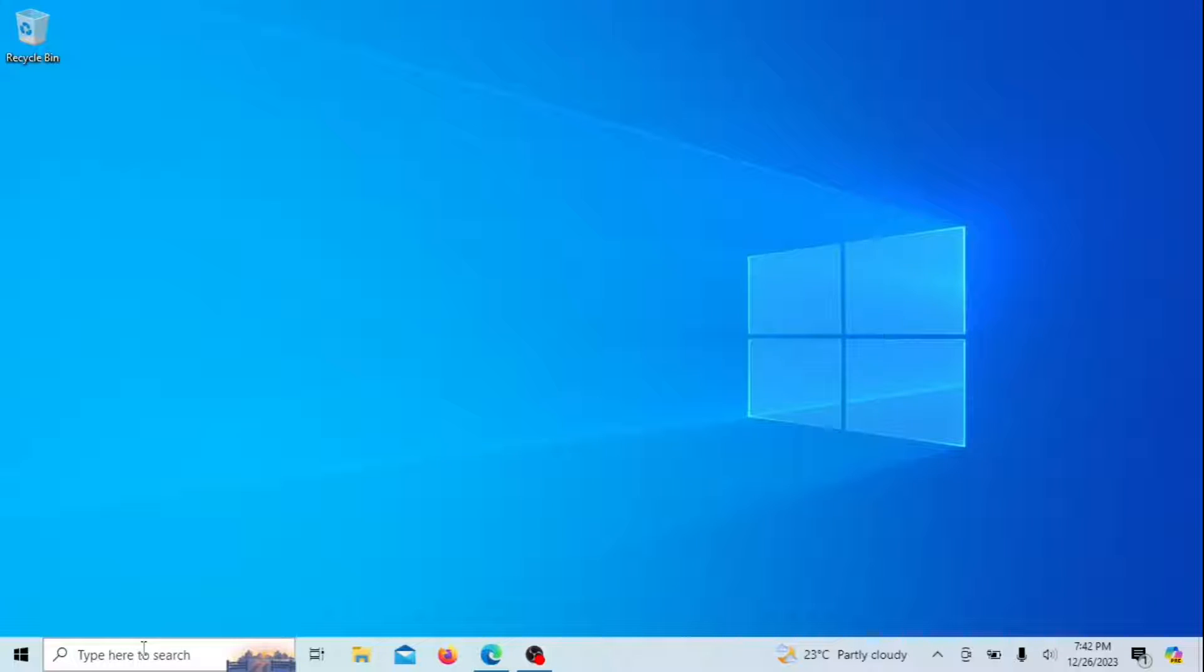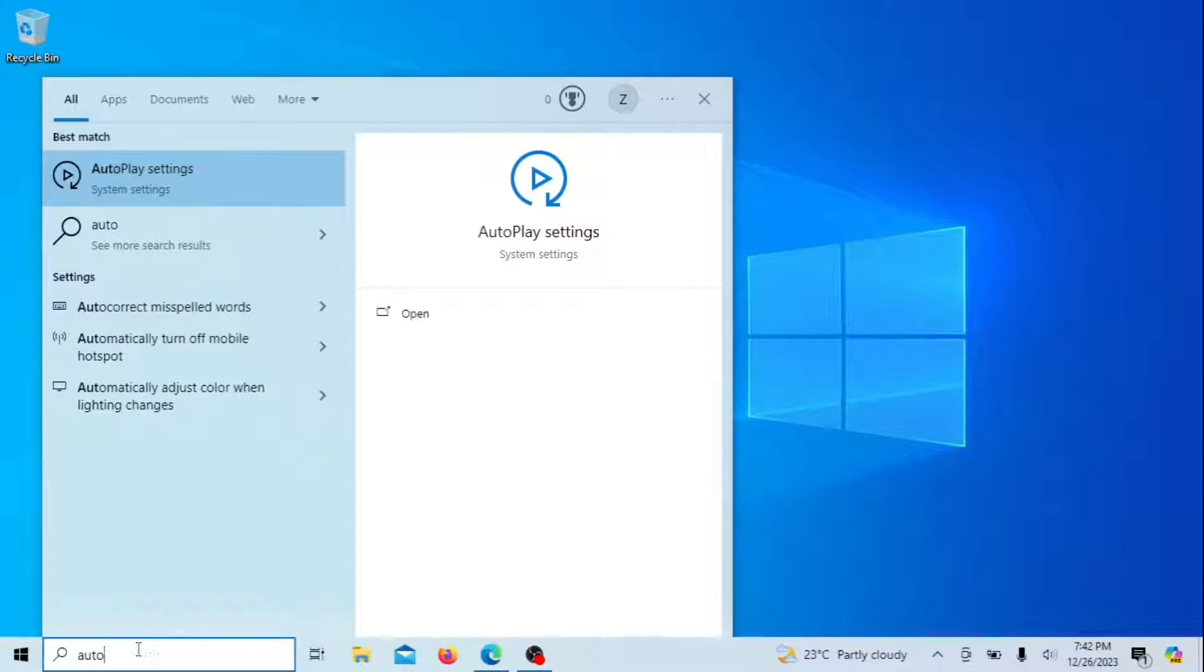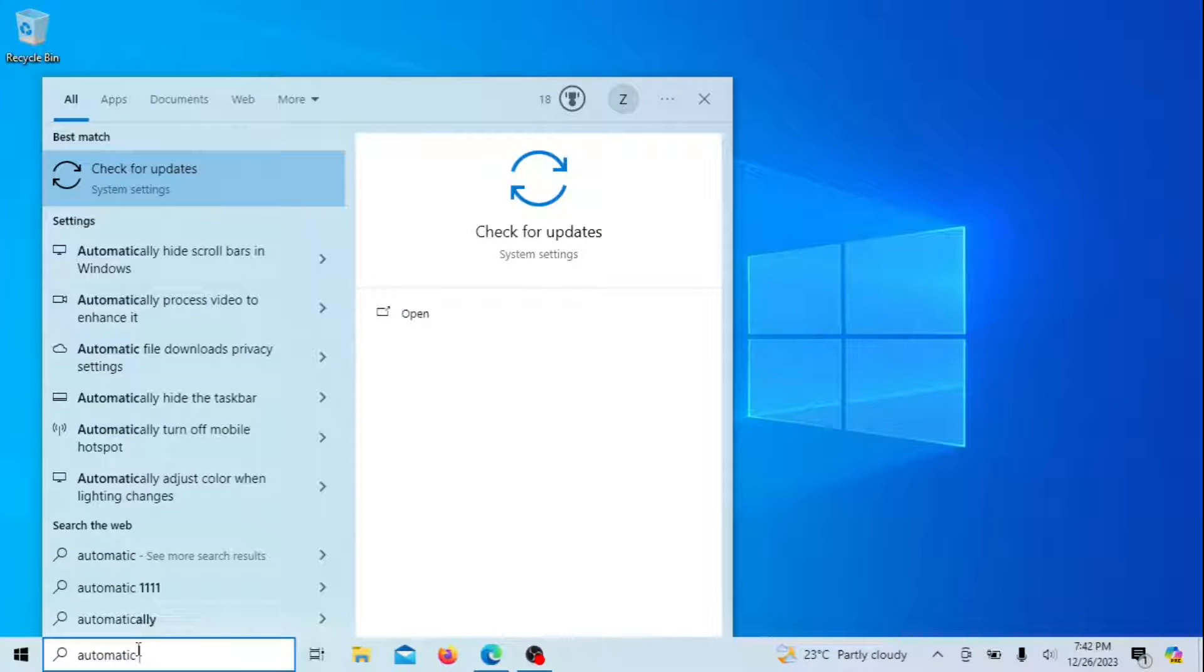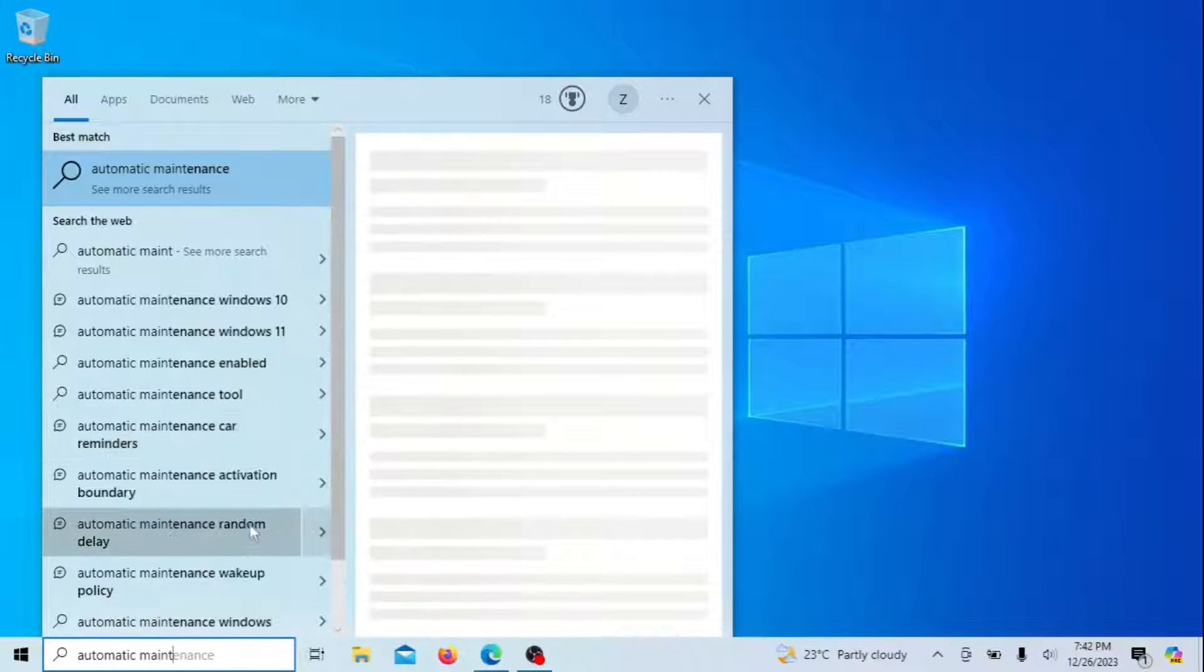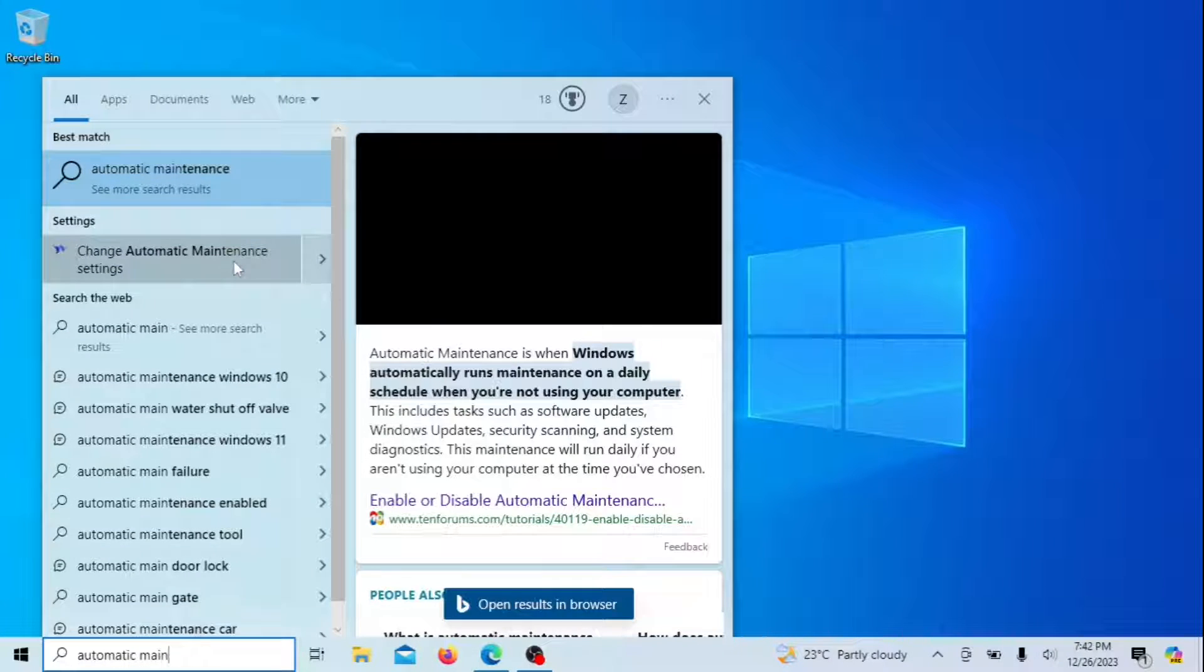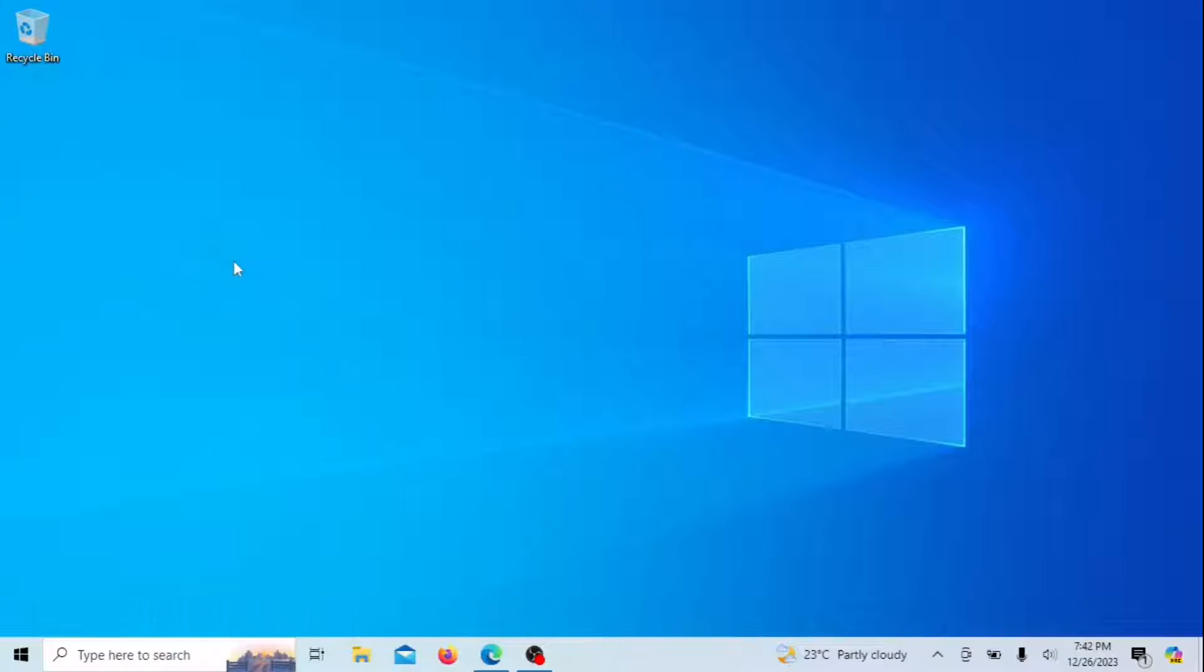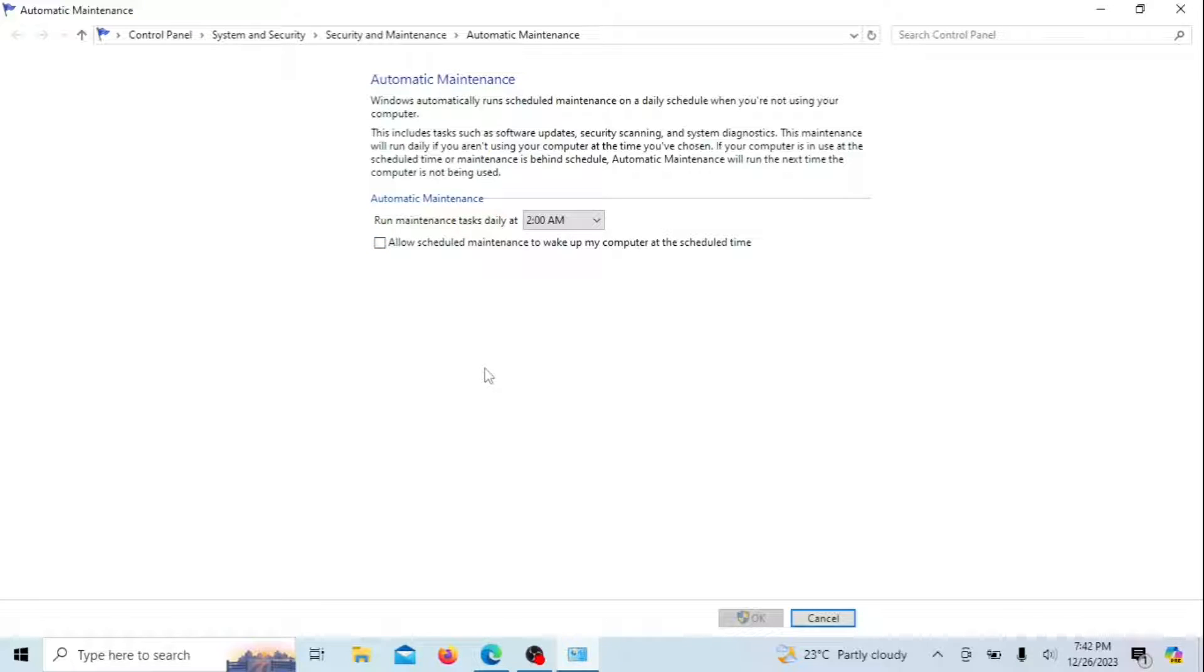Adjusting automatic maintenance settings can help prevent your Windows PC from waking up randomly from sleep mode. Windows conducts a set of automatic maintenance tasks daily, encompassing software updates, security scans, and various other functions. You have the option to modify the time of these tasks or entirely prevent them from waking up the computer by deselecting the Allow scheduled maintenance to wake up my computer at the scheduled time checkbox located at the bottom of this menu.